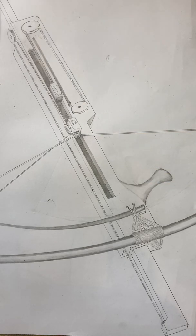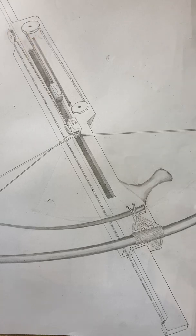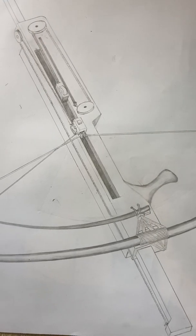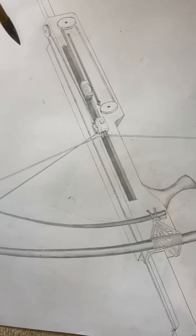And yeah, so this is all based on pulley mechanisms that definitely were known about.